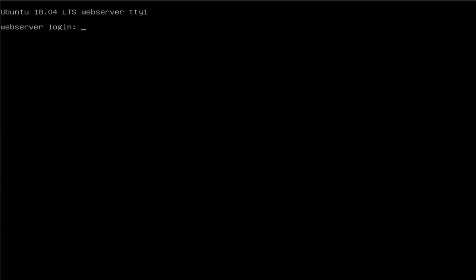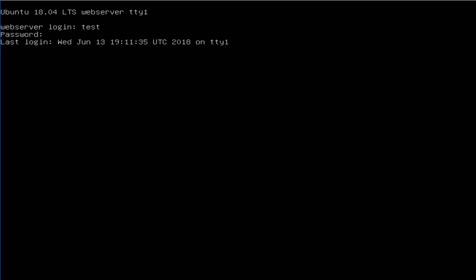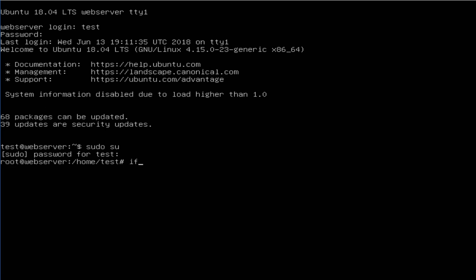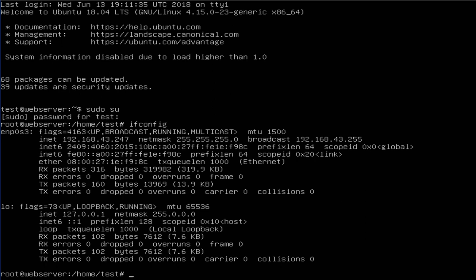I already created a server with Ubuntu 18.04 LTS and I'm now logged in. I changed to the root user and I want to see the IP addresses of my server. It shows the loopback address and the LAN card ENP0s3.